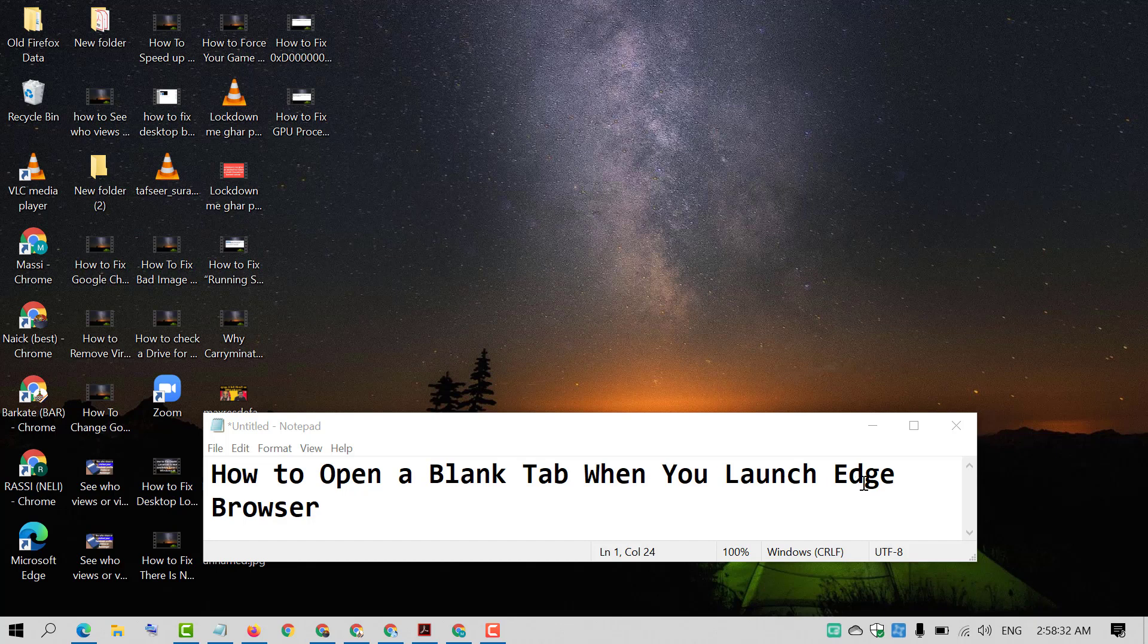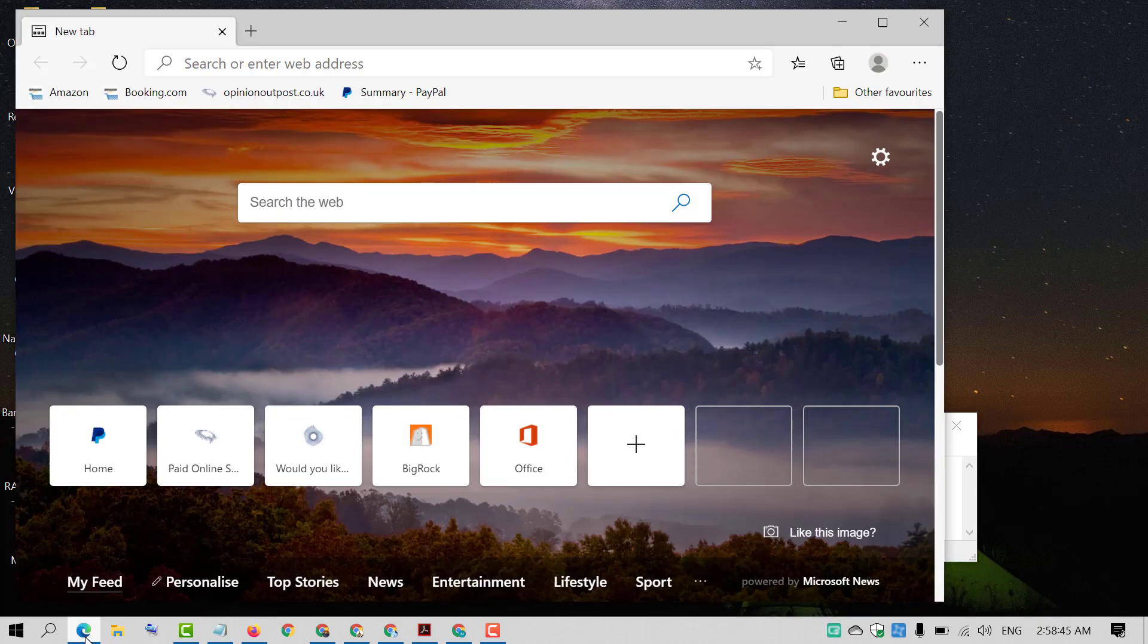So friends, if you want to open Edge browser with a new blank tab, there is a simple setting. Firstly, open the new version of Microsoft Edge.